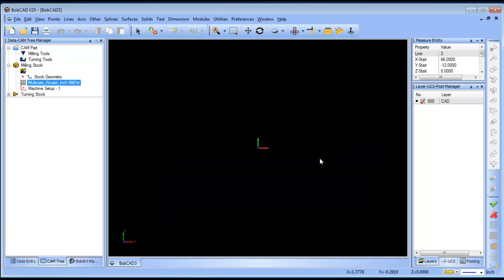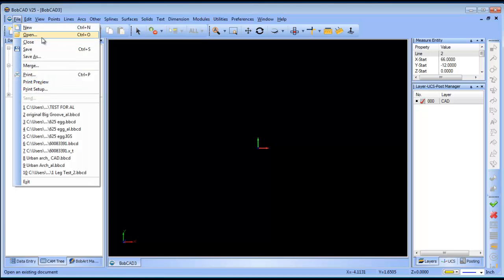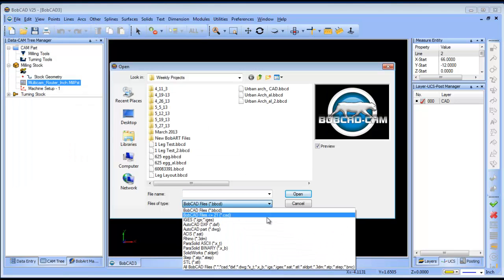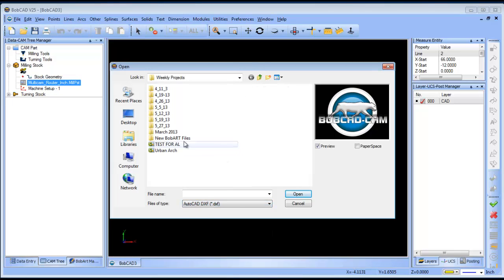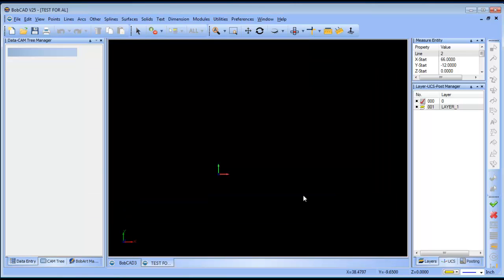In this example, we want to open up a DXF file. So, from scratch you would do file open. You would choose the file type that you want to work with and then you would pick the file that you're going to open. In this example, it's test for Al.